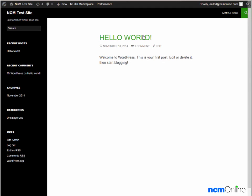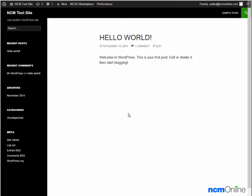This is the default Hello World post. You can delete it using the WordPress dashboard. You can also change the look of your site by selecting a different theme, also using the WordPress dashboard.